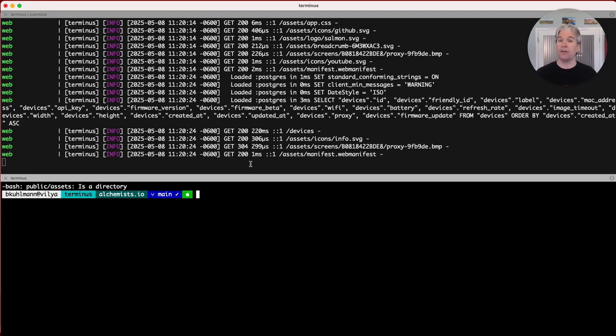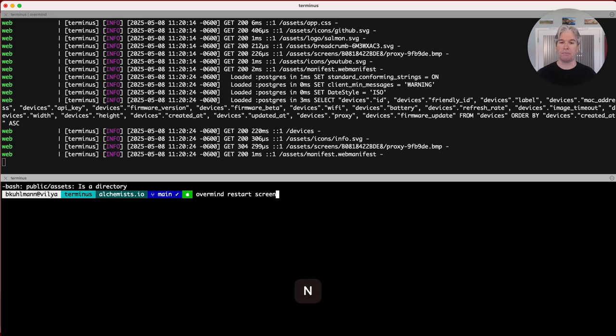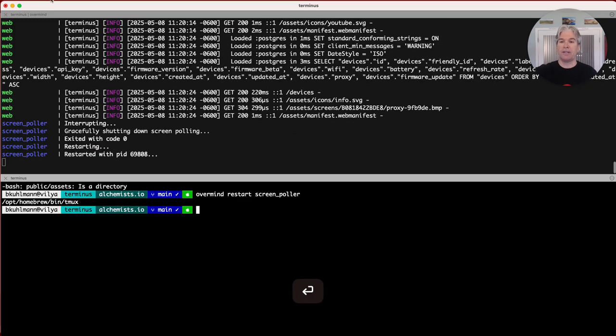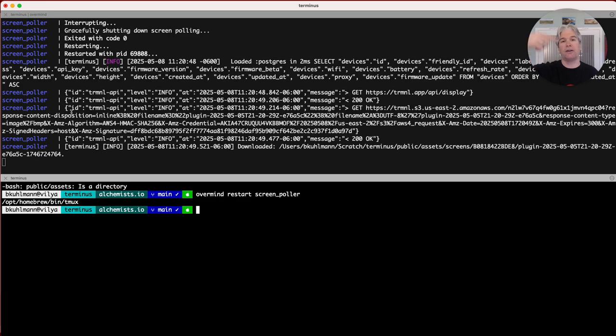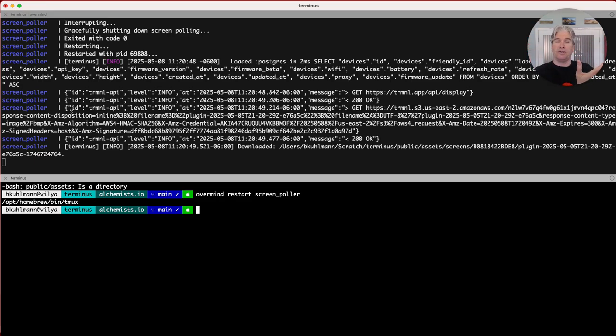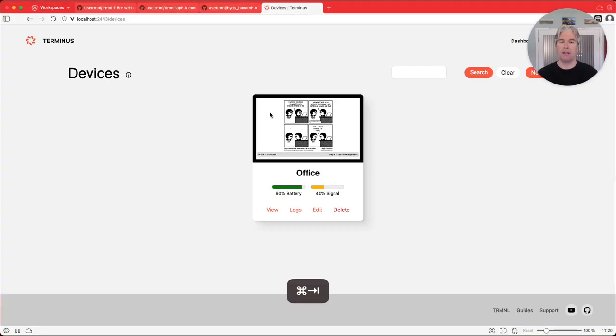So again, using Overmind, you can say overmind restart, and then give it the name of the process, which in this case is the screen puller. And you'll see it in the logs here. It's basically shutting down and then restarting. And when it does that, it makes a connection to the core server, proxies that image down, that image information down, and then ensures that you have that so that it's rendering here locally.